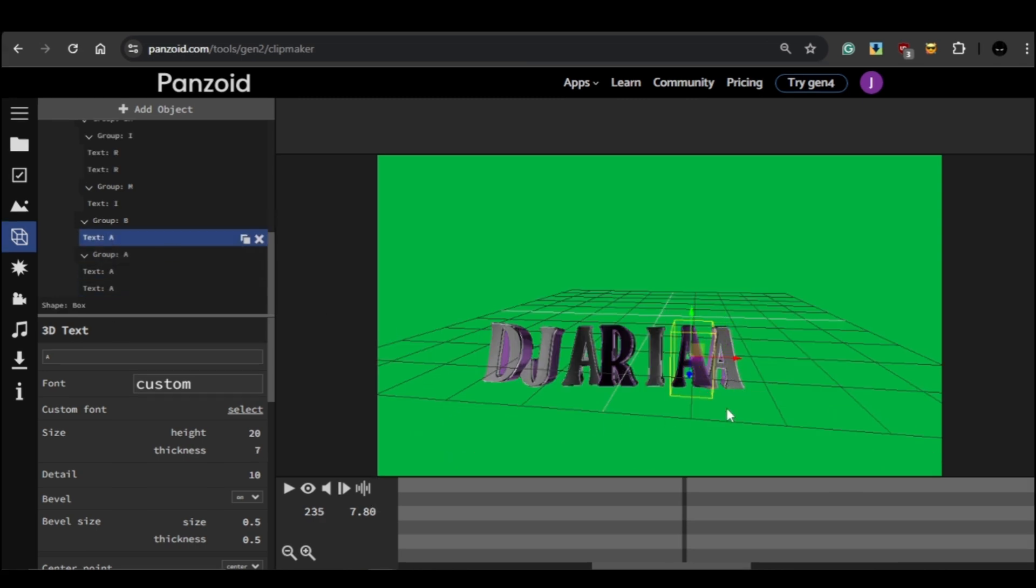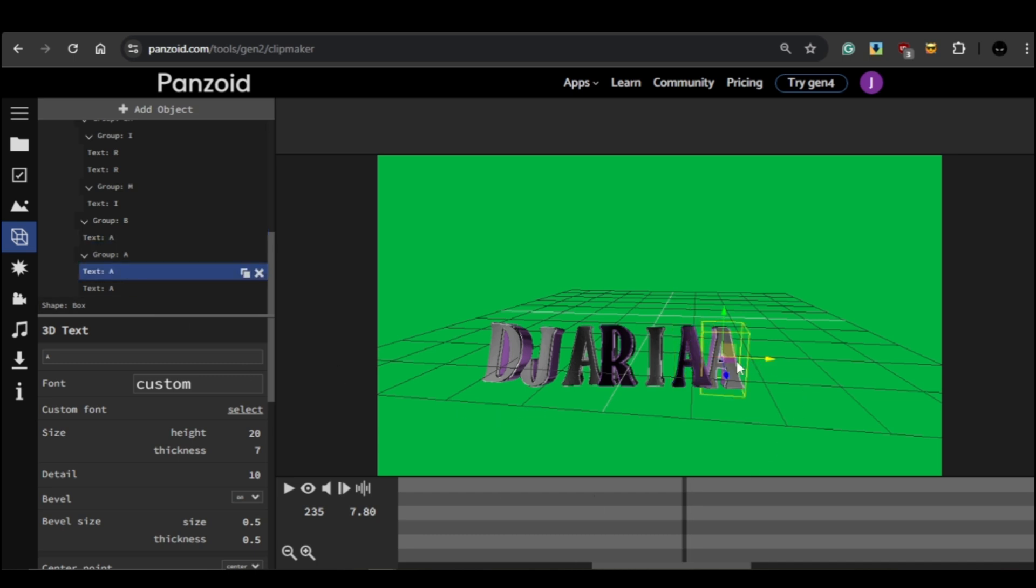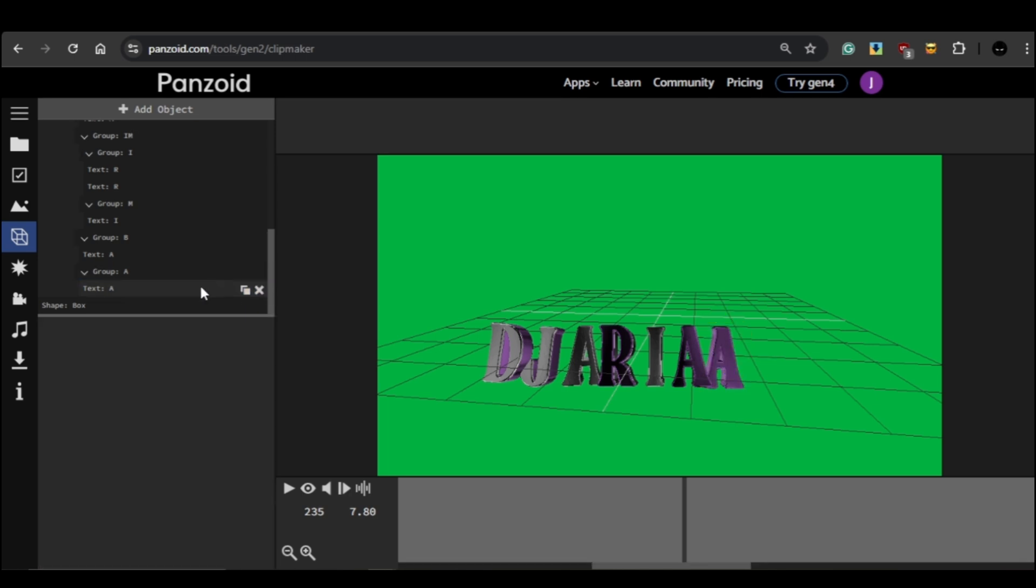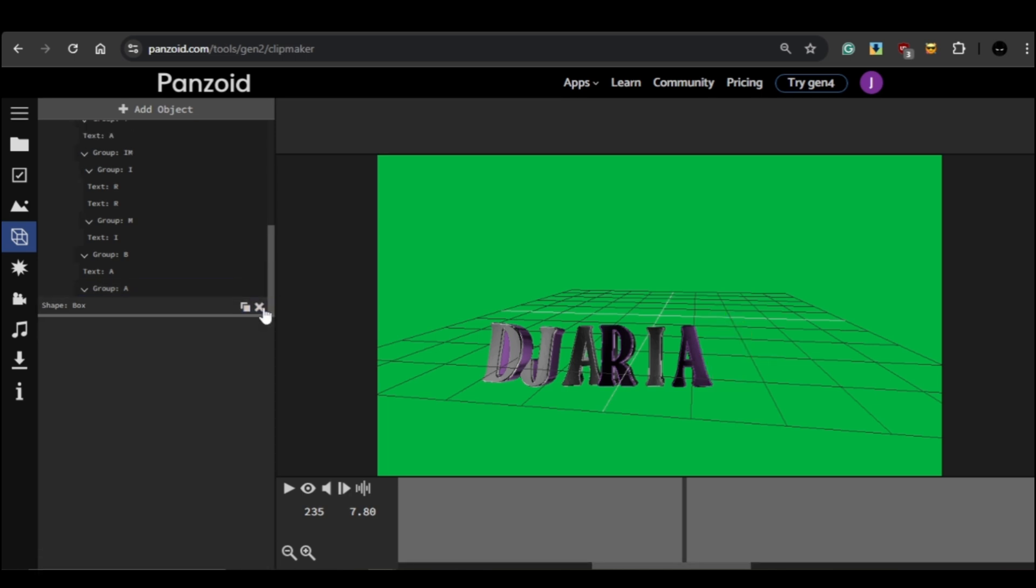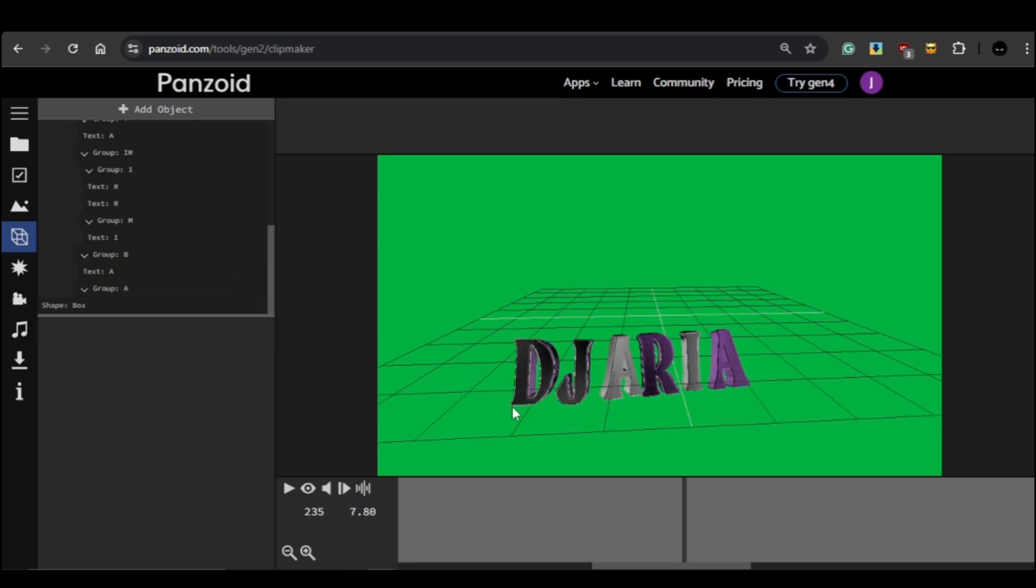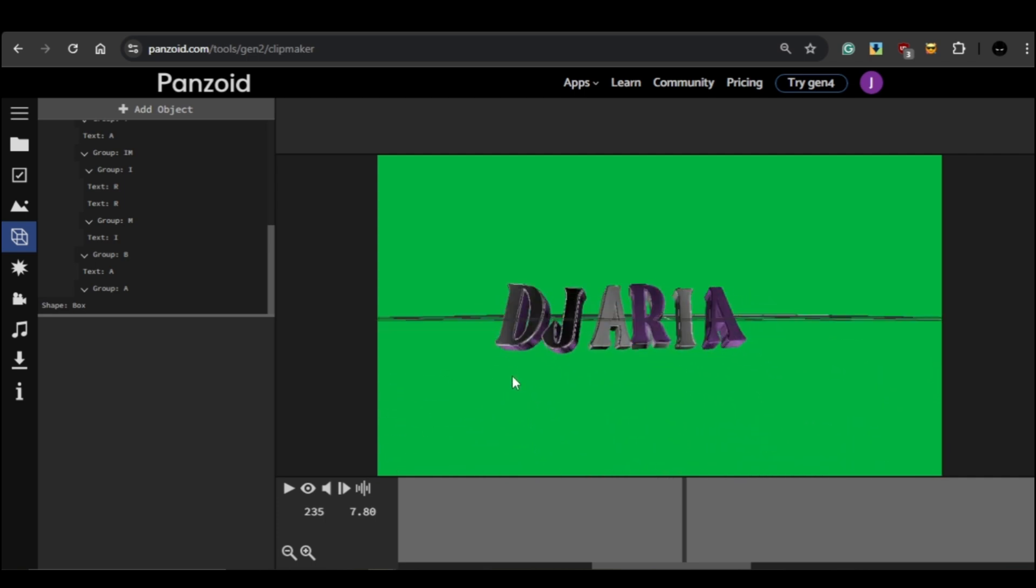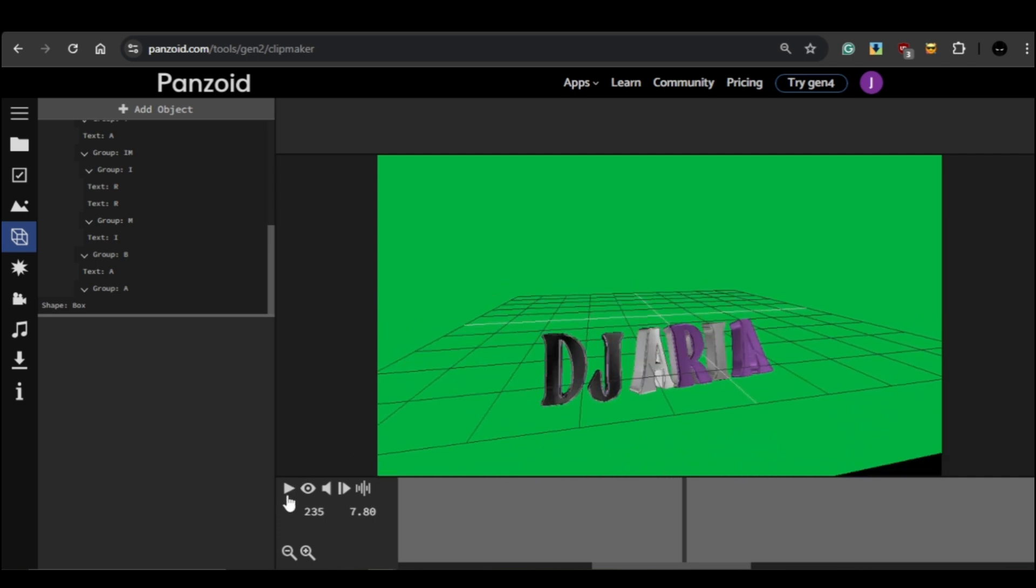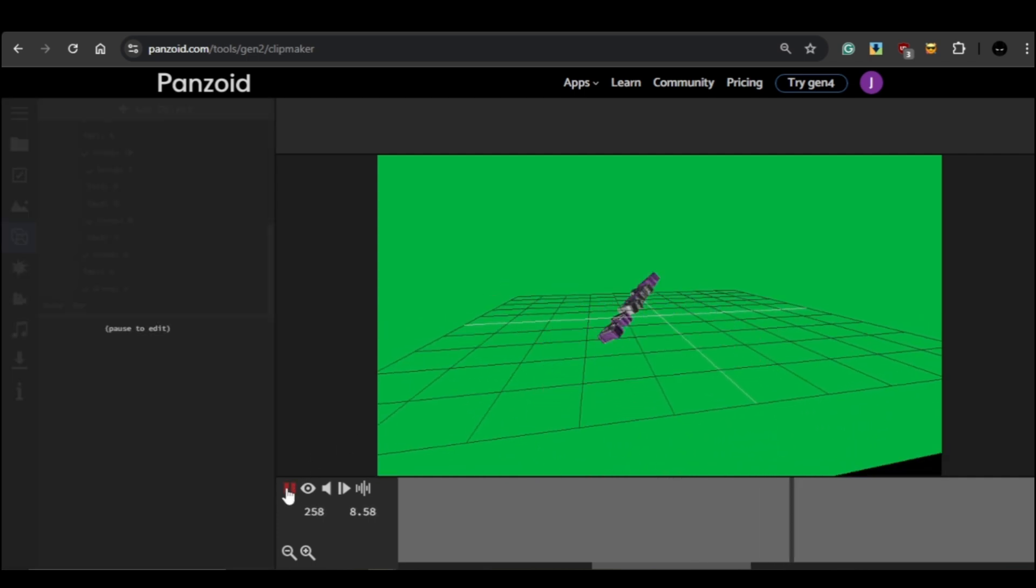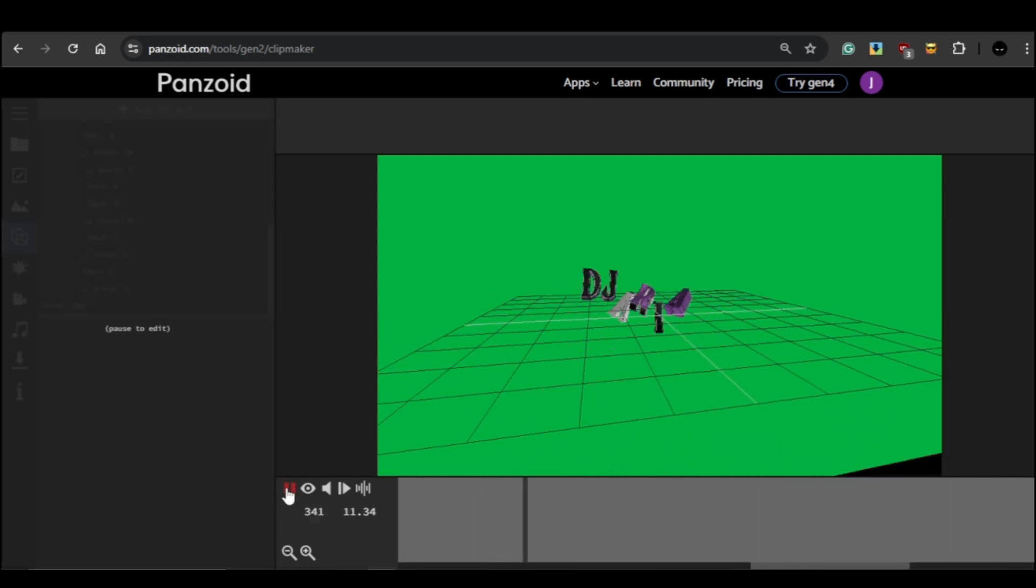Now here's the first issue you might run into. After typing your full name, you might find an extra letter left over. If that happens, just click on the text element for that letter, then click on the X symbol to delete it. On the flip side, you might have the opposite problem. Your DJ name could be too long to fit. I'll show you how to handle that next.